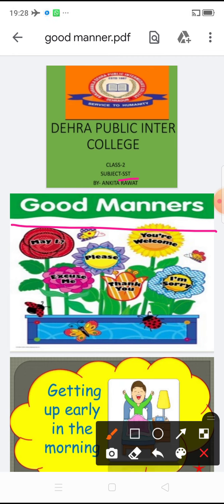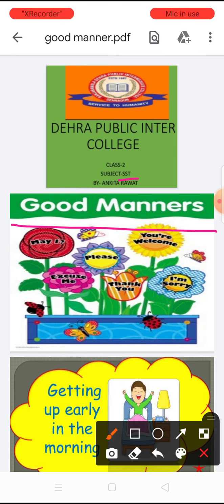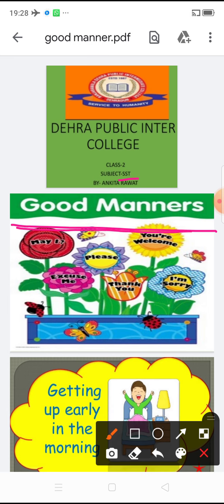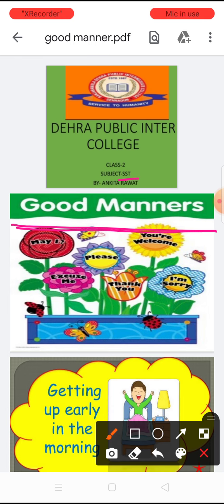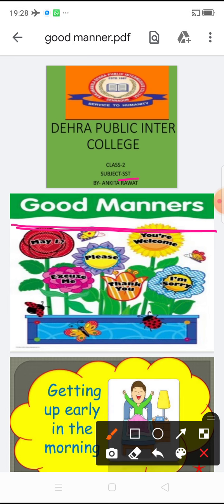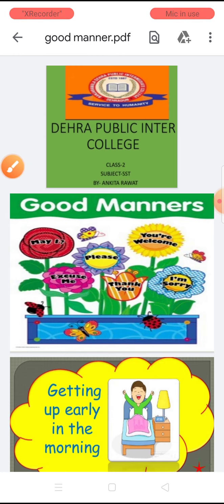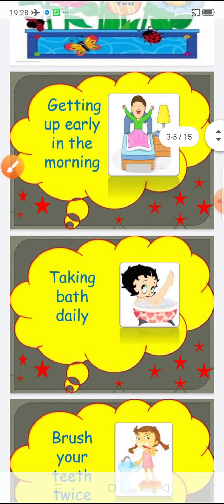First of all, students, I will tell you the meaning of Good Manners. The meaning of Good Manners is Achhi Adate. I have taken some slides of Good Manners for you.